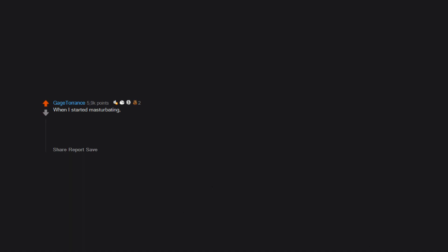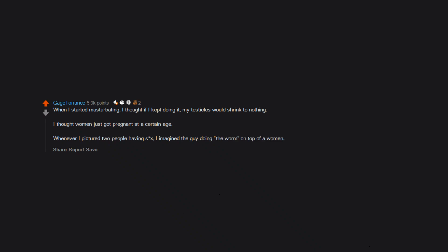When I started masturbating, I thought if I kept doing it my testicles would shrink to nothing. I thought women just got pregnant at a certain age. Whenever I pictured two people having sex, I imagined the guy doing the worm on top of a woman.